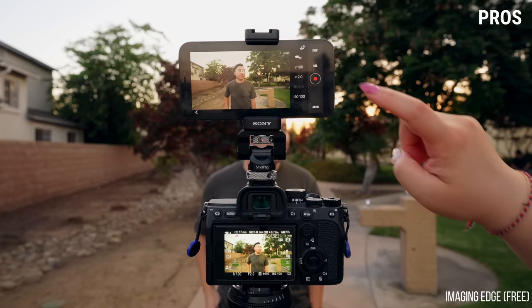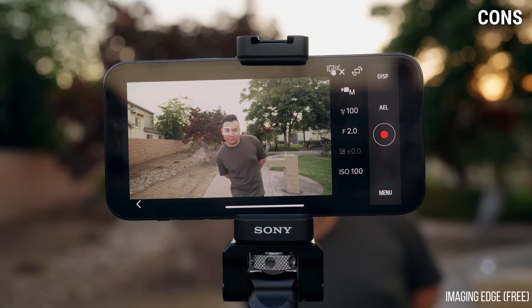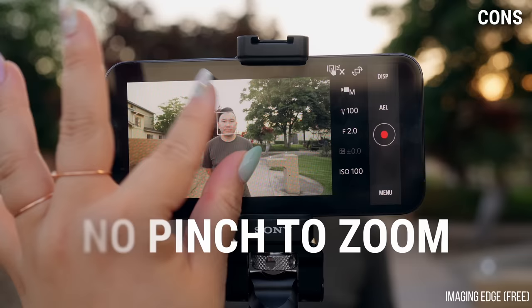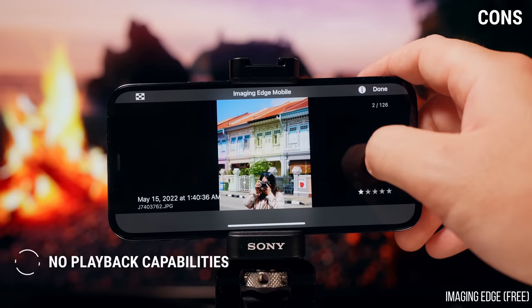And most importantly, there's a remote shutter — perfect if you're shooting YouTube videos alone and you want to control the start and stop of your recording. Overall, very minimal latency. Now, cons: there is no pinch-to-zoom to double-check focus, just because the resolution being wirelessly transmitted is too low. And there is no playback, so you can't really review your footage on the phone, even though there is a playback button.